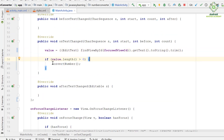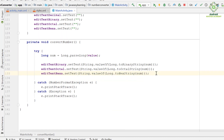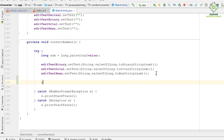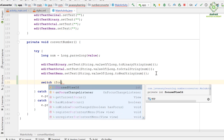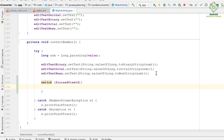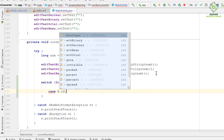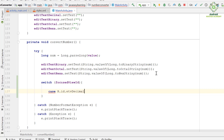Now we need to make some changes in the convertNumber method. We use a switch statement here in order to recognize the currently focused view ID and then change the number system appropriately. The first case is the resource ID for the decimal input field: R.id.inTextDecimal.